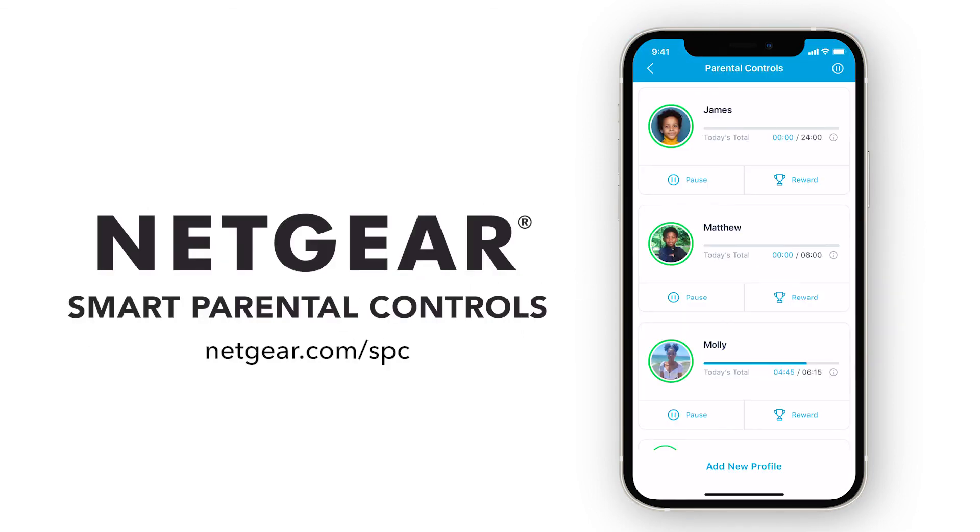To learn more about Netgear Smart Parental Controls, visit Netgear.com slash SPC.